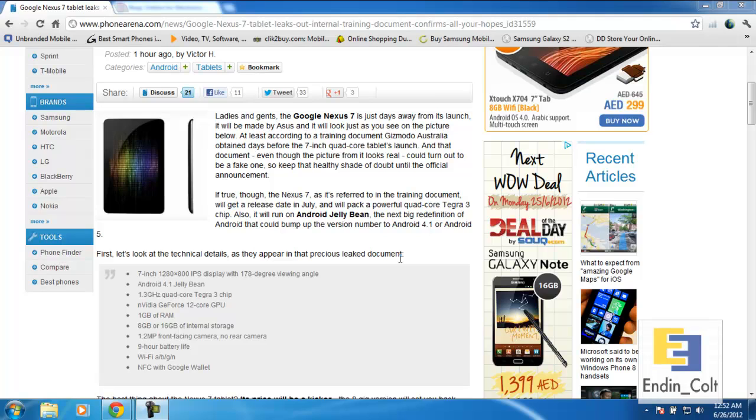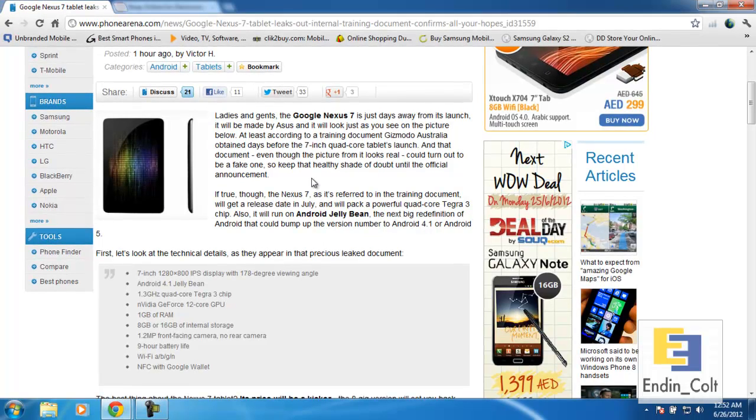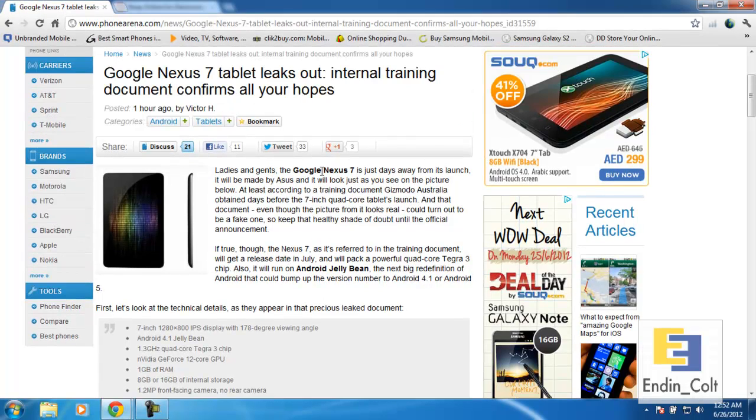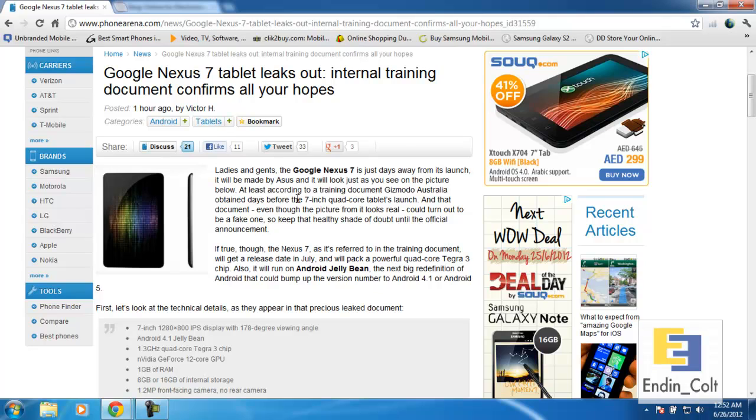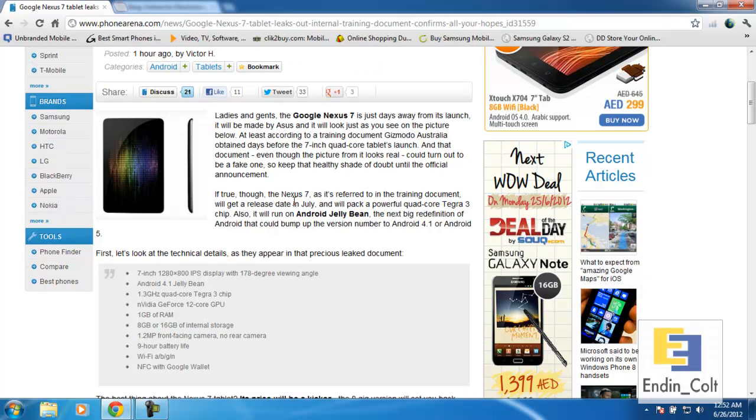Hey YouTube, welcome to Ending Colts Productions. Today I want to bring you some of the latest news on Google's Nexus 7 tablet. This tablet is supposed to be announced at Google I/O very soon. However, a document has been leaked which confirms all the specifications of this tablet.